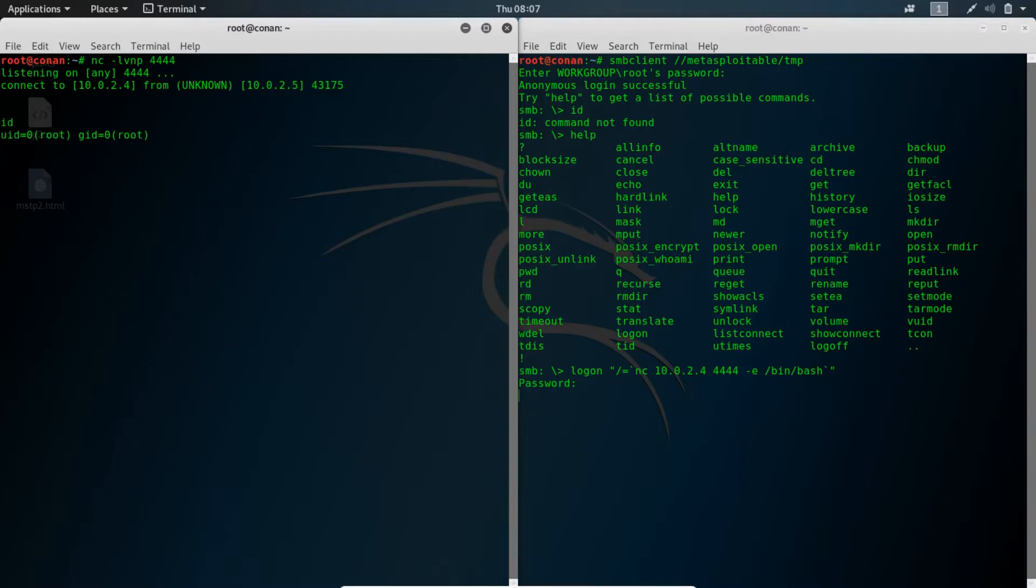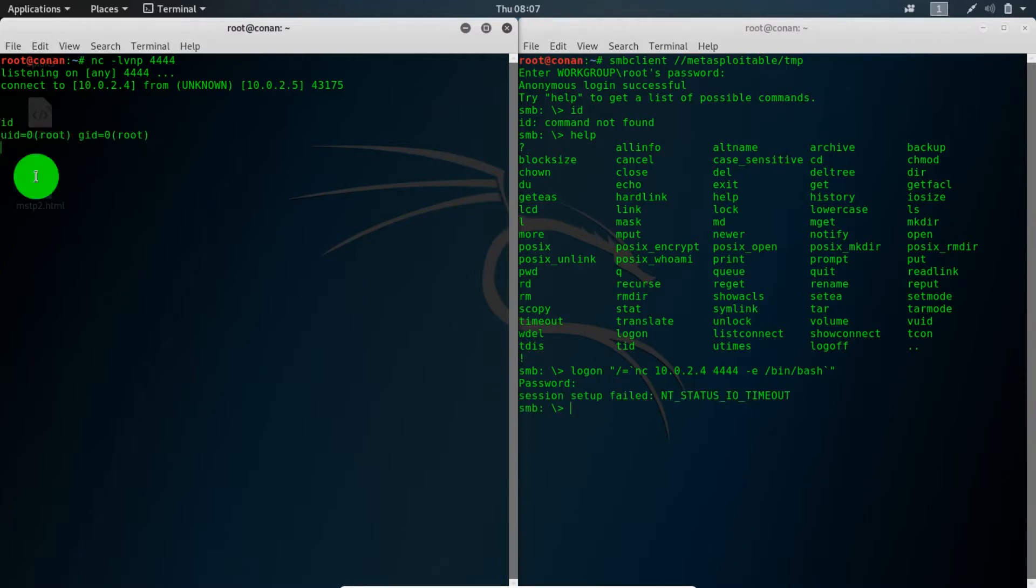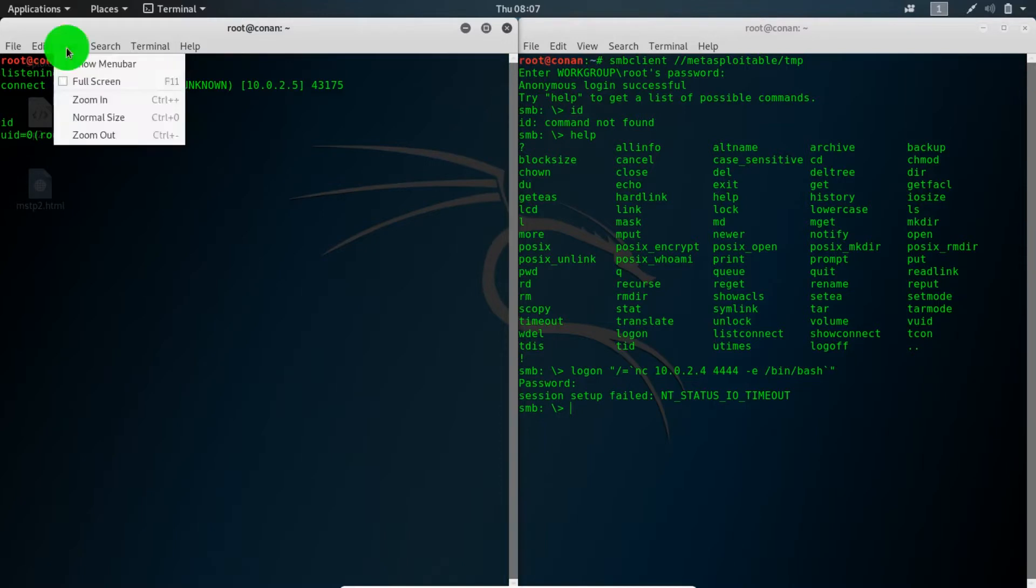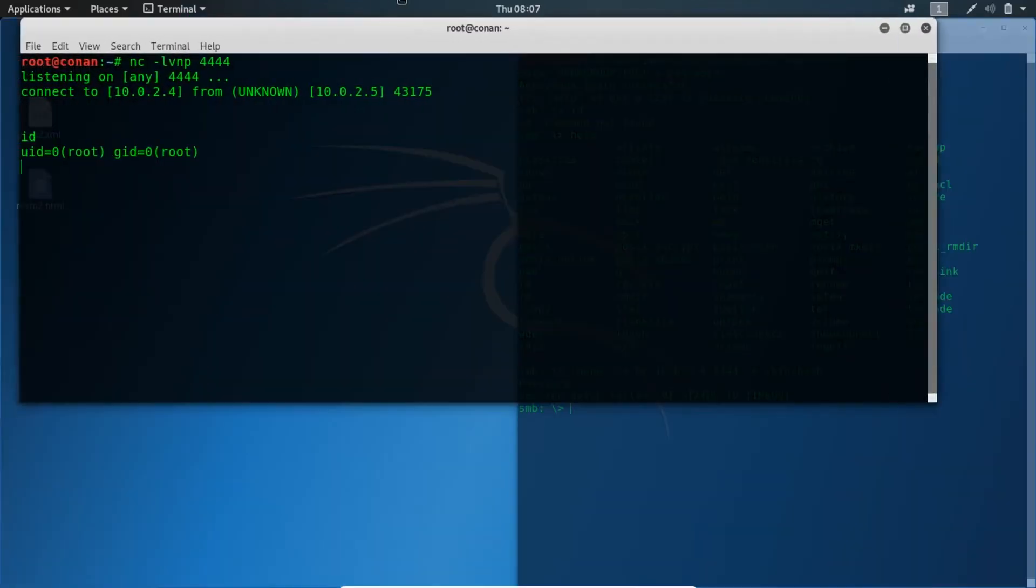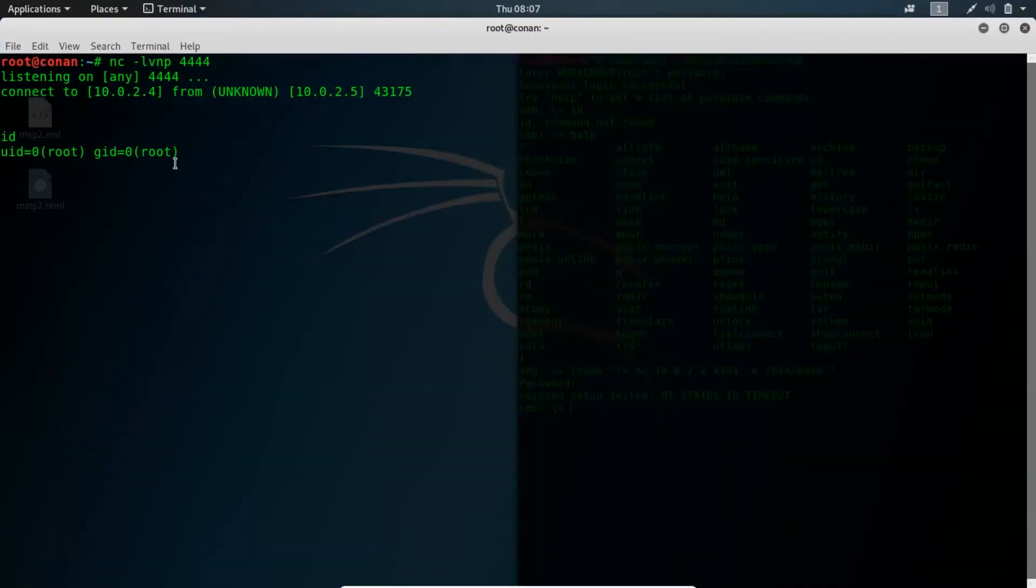Quickly I can check, we are in the root account. Let me zoom in for you to see we're in the root account. Maybe you can check the uname.